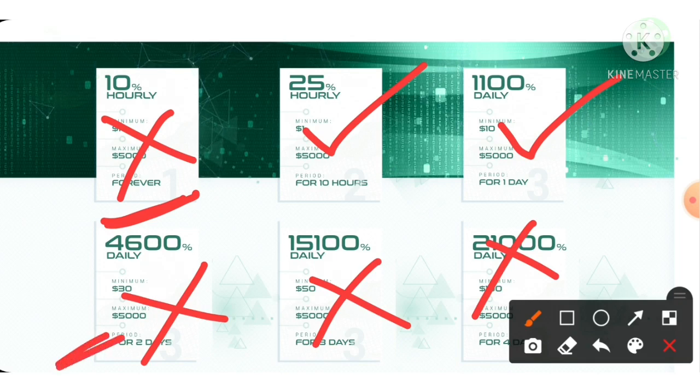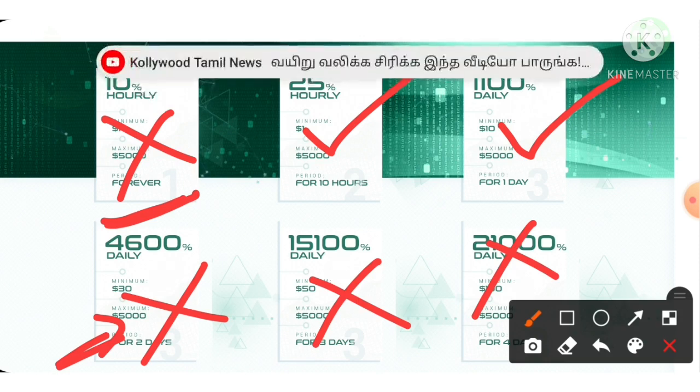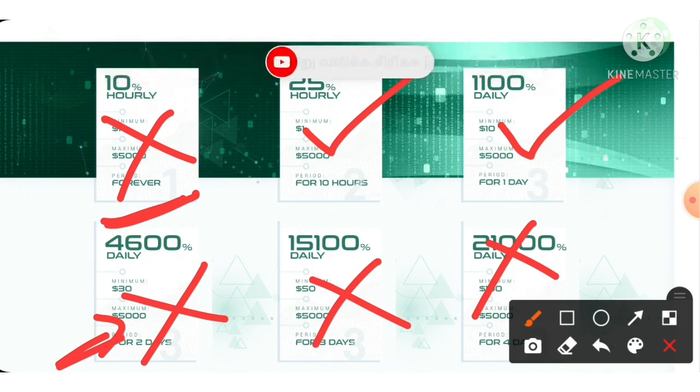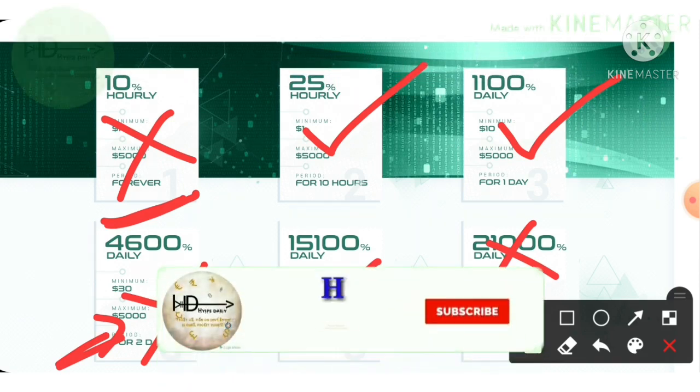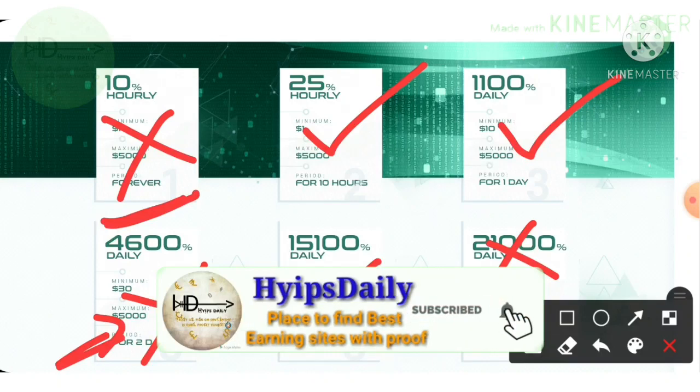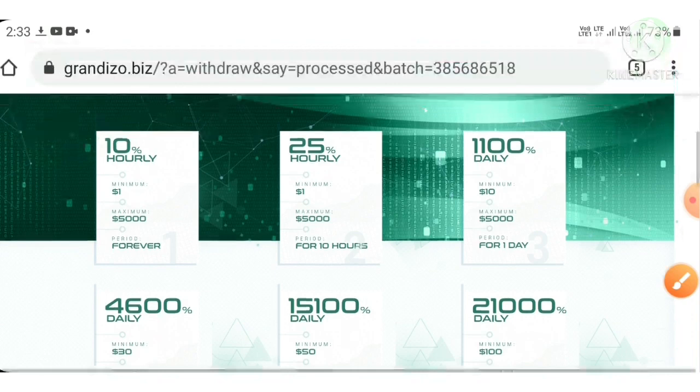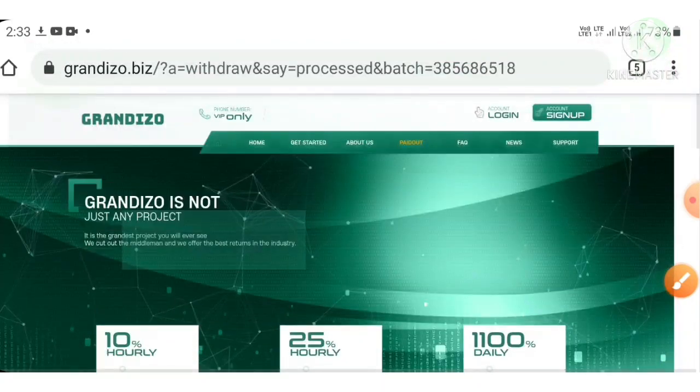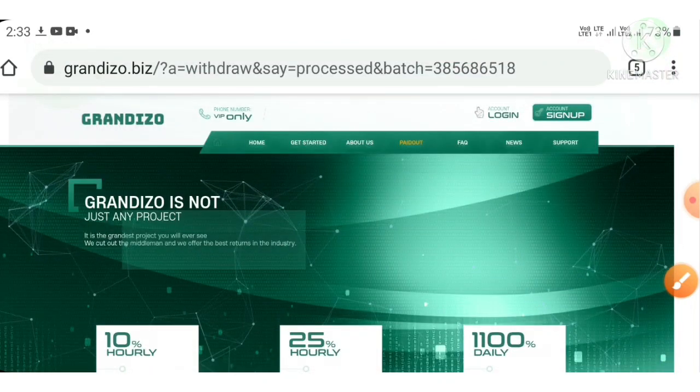It's really very bad for HYIP sites. And the fourth plan which says they're giving you 4,600% profit for 2 days time period, this plan is really dangerous. You should avoid all the other plans instead of the second and third plan. I strongly suggest you to invest only in plan 2 or plan 3.